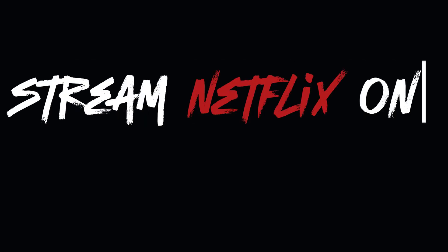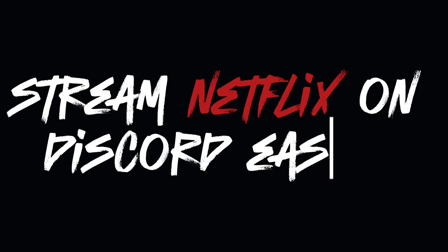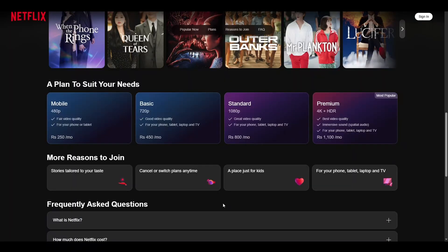In this video, I will be showing you how to stream Netflix on Discord. The process is very simple and easy, so make sure that you follow the video till the end to get to know about it.